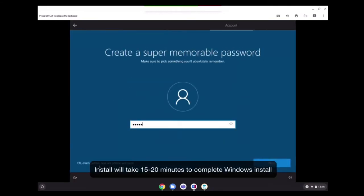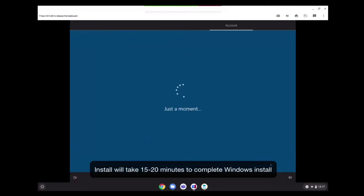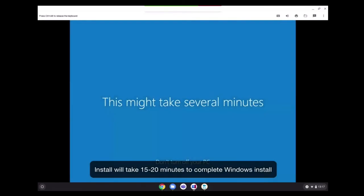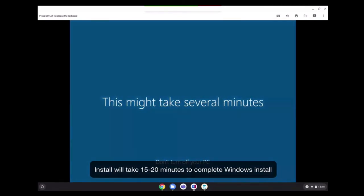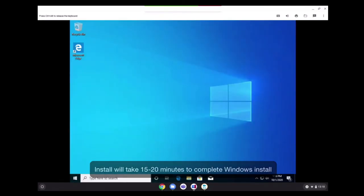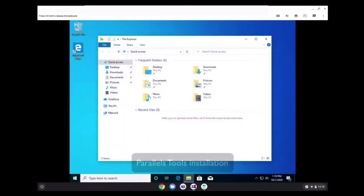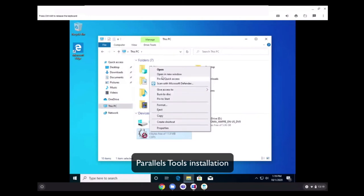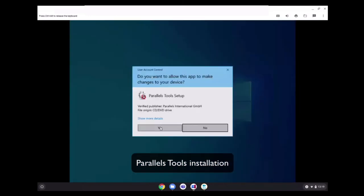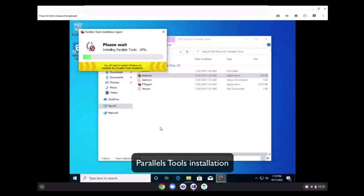So once all of the customizations are done and the virtual machine setup is completed for the first time, we'll be installing Parallels Tools, which is part of our drivers. This process takes just a couple of minutes to be completed.